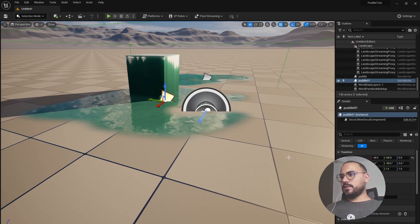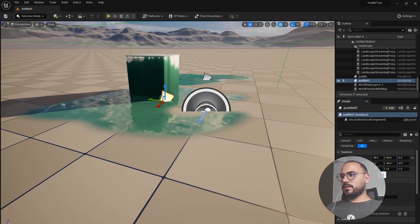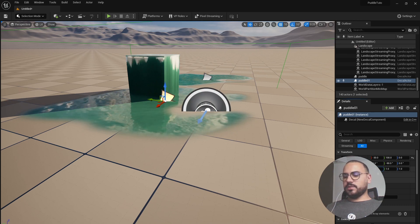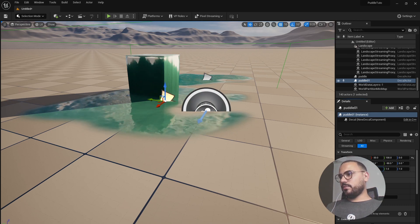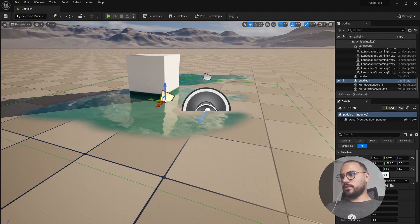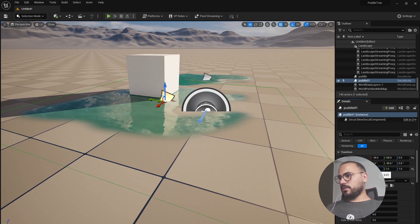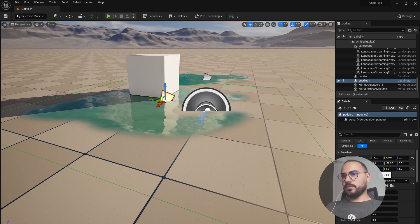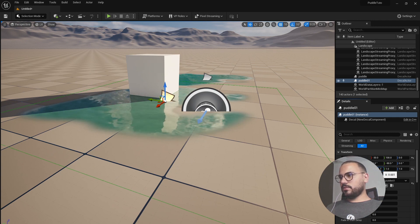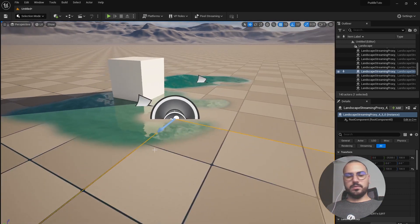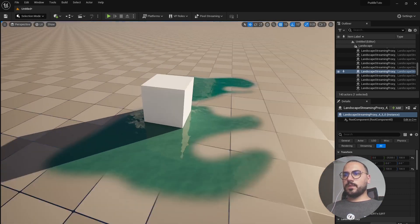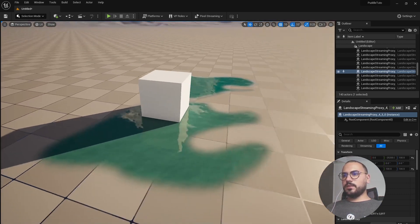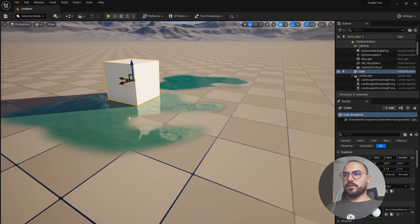And go to the scale, the X scale, and put something like 0.1 or 0.01, maybe 0.001. That's good. And now you can see it's working perfectly.